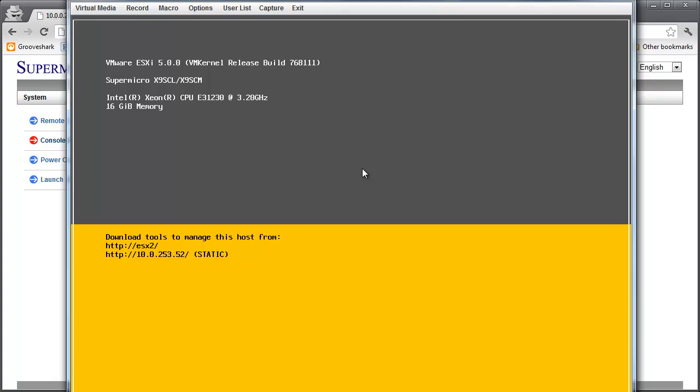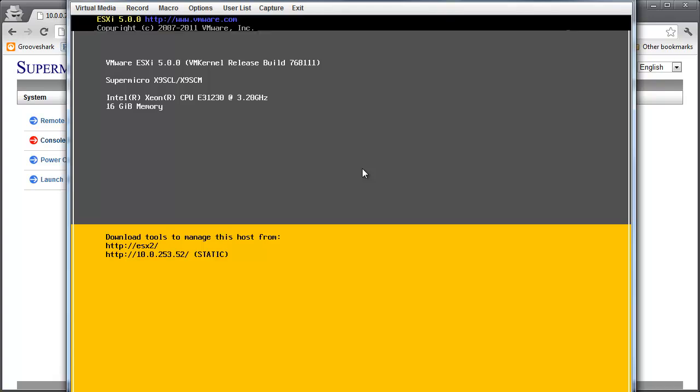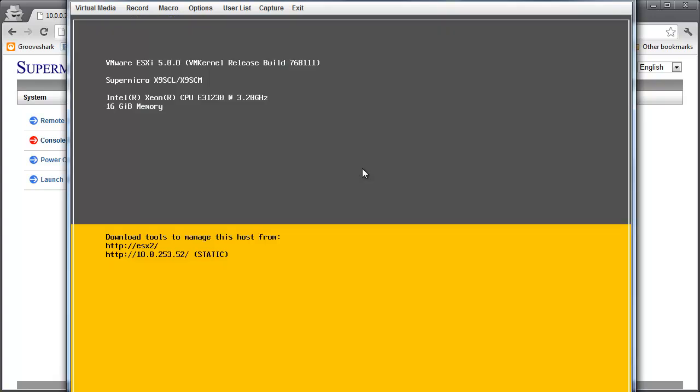It's nice if you ever goof it up, which sometimes in a lab I do that on purpose. You can jump in here really quick and log in and fix it without having to bust out a crash cart or anything. So that's neat.